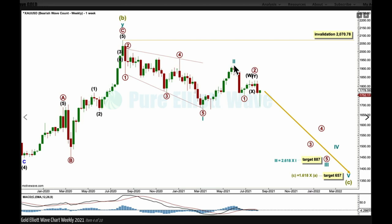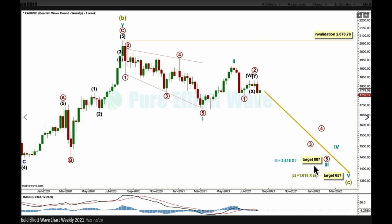Cycle wave three may have begun there and may only subdivide as an impulse. Primary one and two may be complete. I may need to move the degree of labeling down one — I'll keep this labeled as primary one and two for now and see how this downward wave looks. If it looks like a primary degree third wave I'll leave it as is. Primary three, four, and five would be required to complete an impulse for cycle wave three. The target is for it to reach 2.618 the length of cycle one at 887, using that Fibonacci ratio because it fits so well with the lower target for super cycle C.